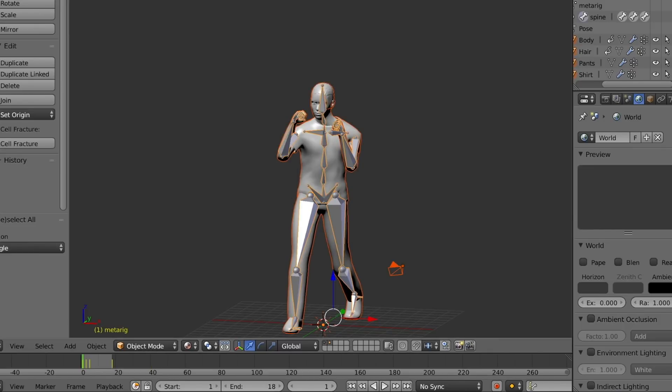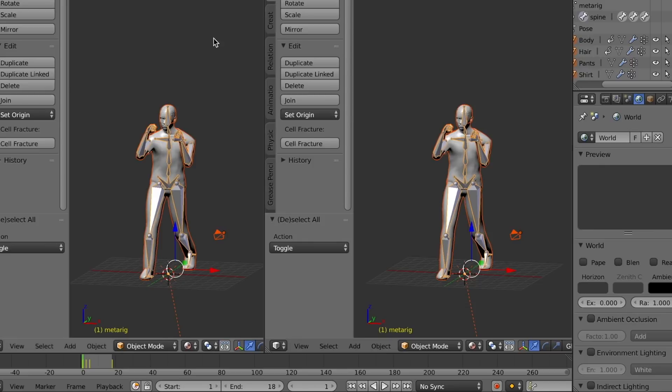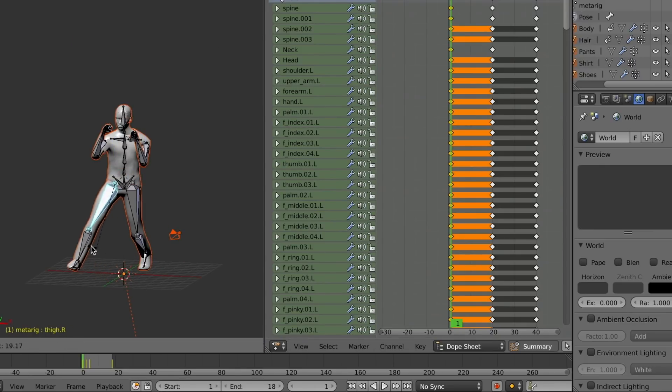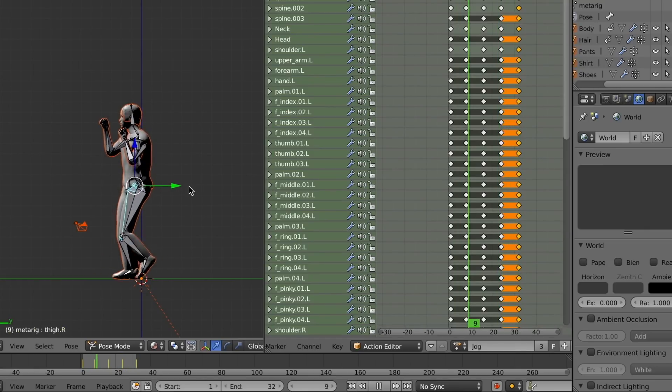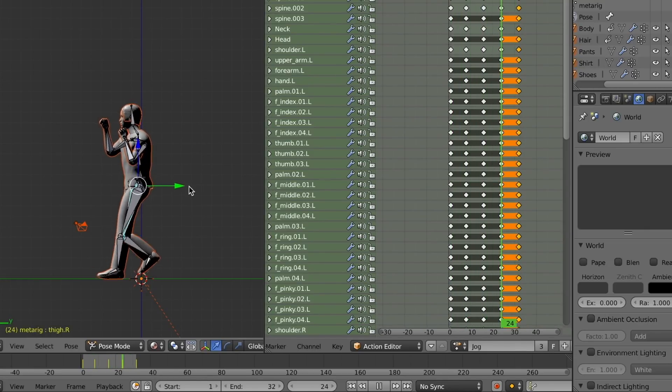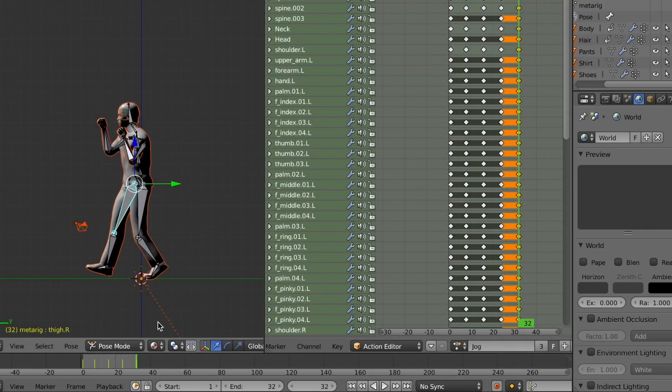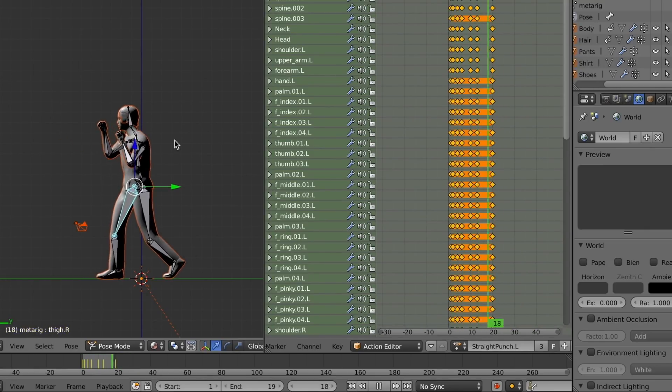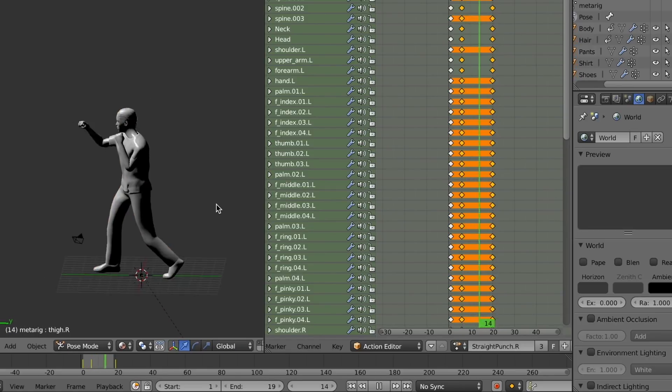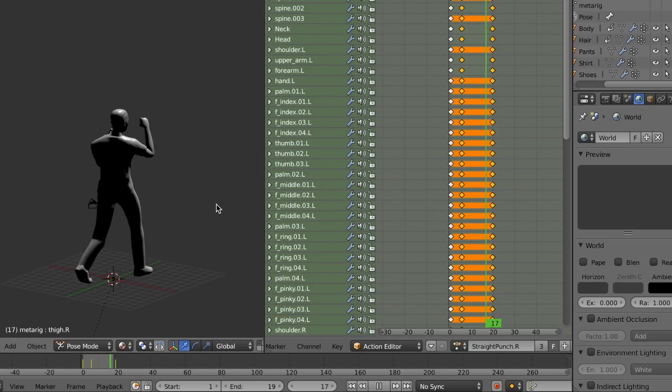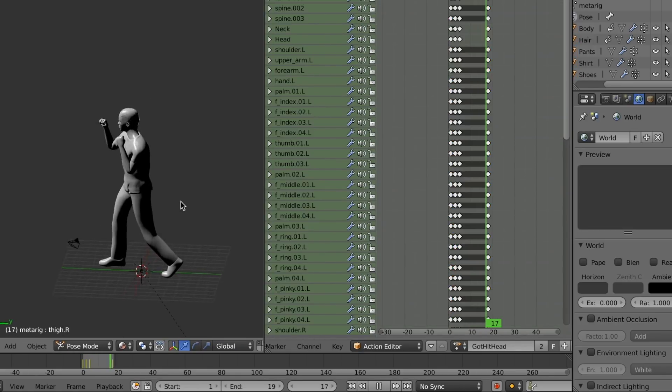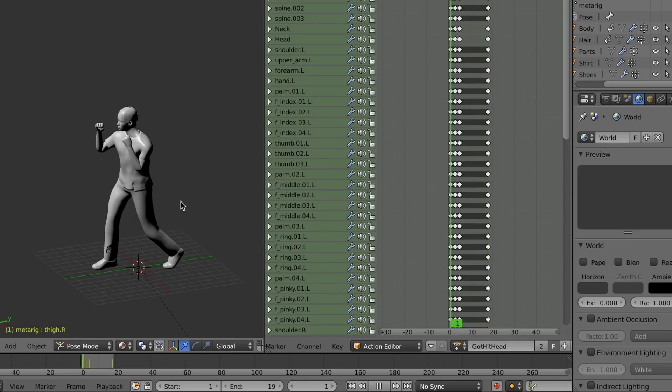We can now create animations by posing the character in different positions, capturing those positions, and then playing each frame in sequence. Here's a walking animation, a left punch animation, a right punch animation, and a getting hit animation.